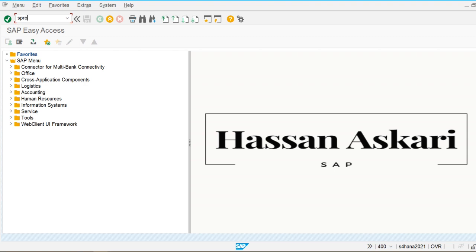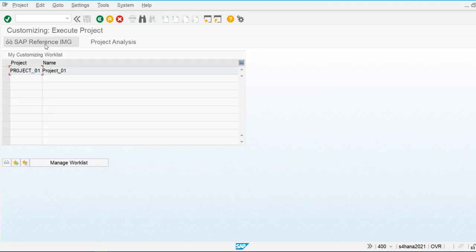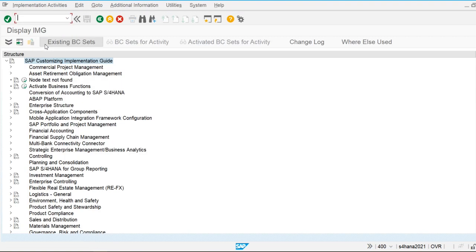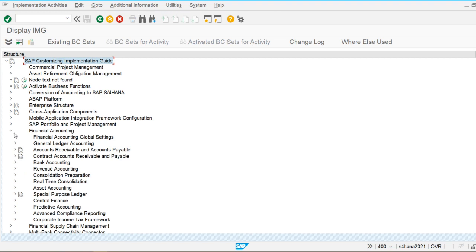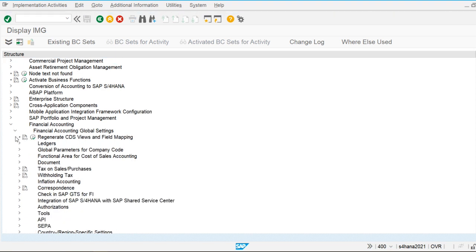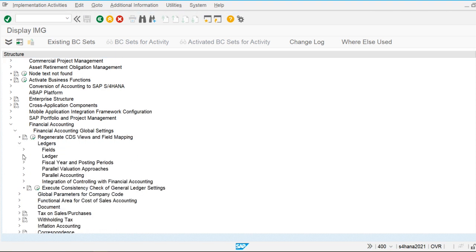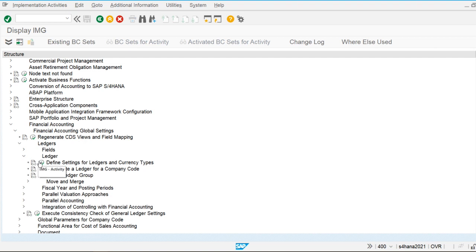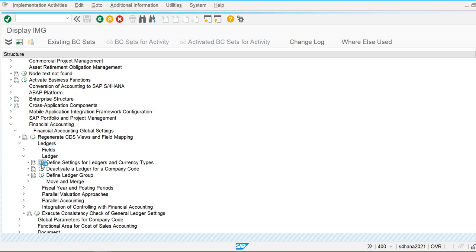Let's see where we can configure it. Go to SPRO, SAP Reference IMG, then Financial Accounting, Financial Accounting Global Settings, Ledgers, Ledger, and then Define Settings for Ledgers and Currency Types. These currencies are defined at the ledger level. Ledgers are used to store all the financial information.